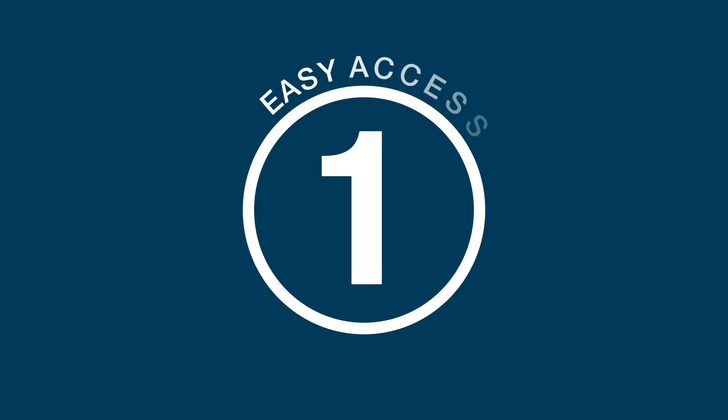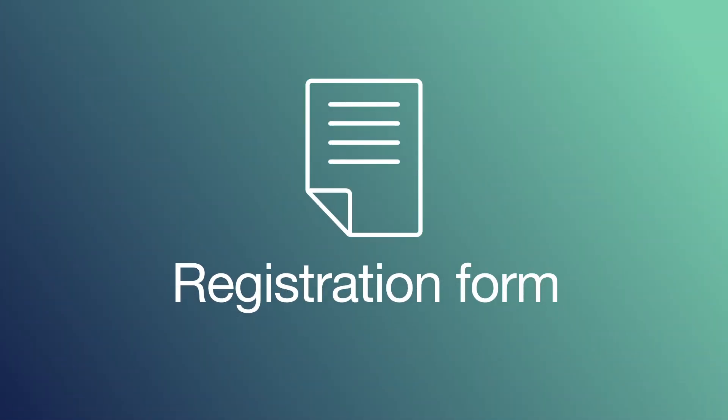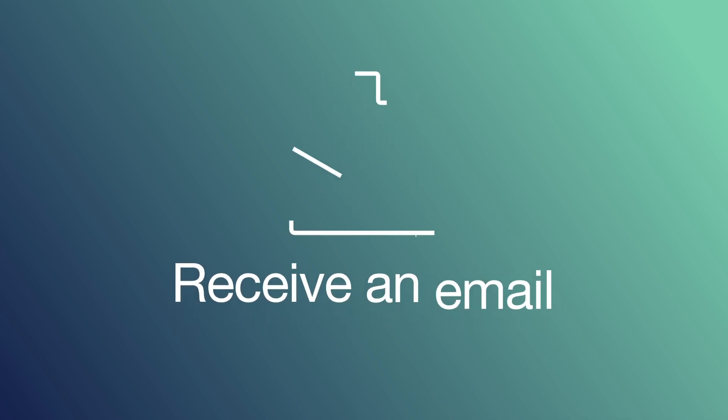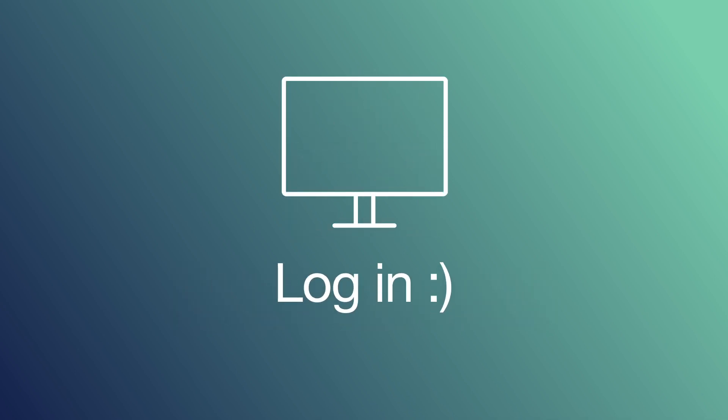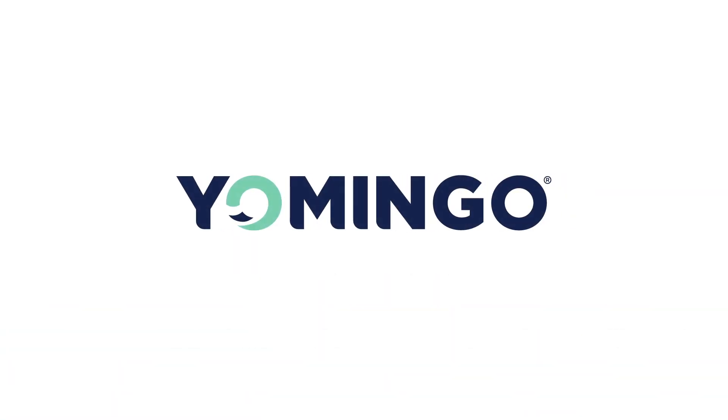Gaining access to Yomingo is as easy as one, two, three. Simply fill out the registration form provided by your health care provider, receive an email with access instructions, and log in. It's that easy. This is Yomingo, your all-in-one maternity app.